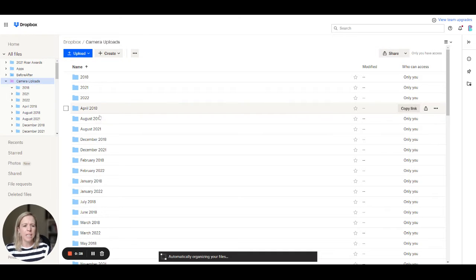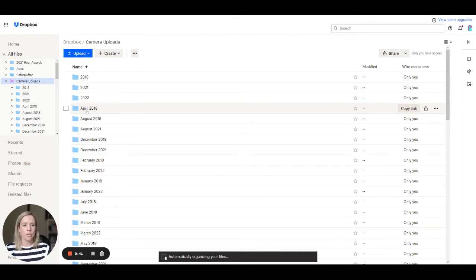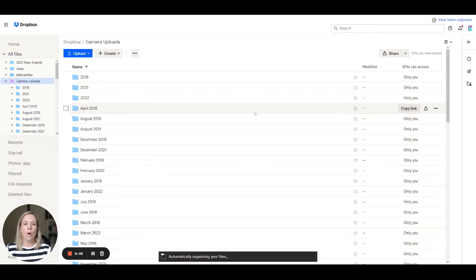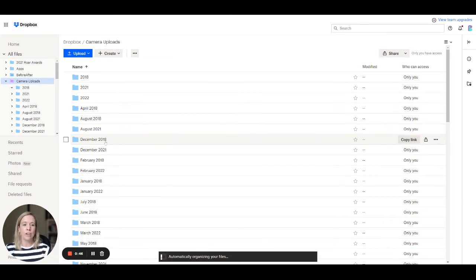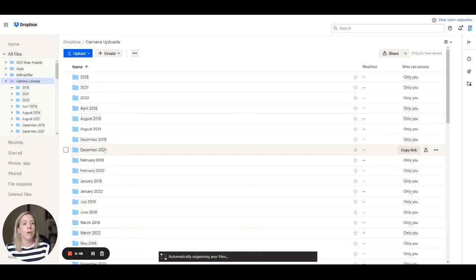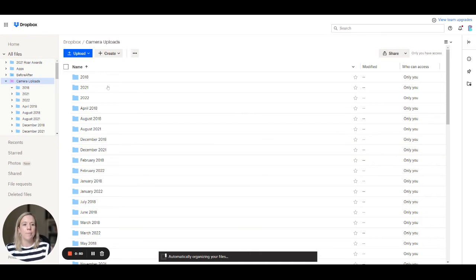Initially I had it going through into month folders so it would date them by the month and then the year. But what I was realizing it was doing is you can see here it's putting all the Decembers together, whereas I prefer to have things year by year.